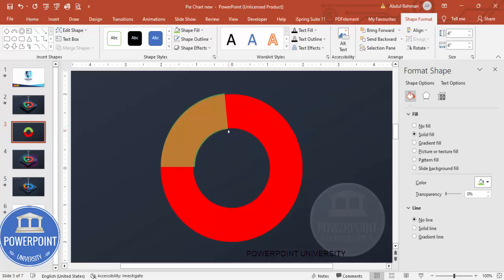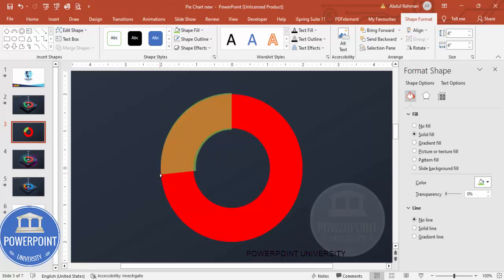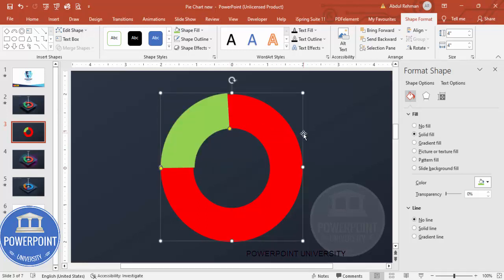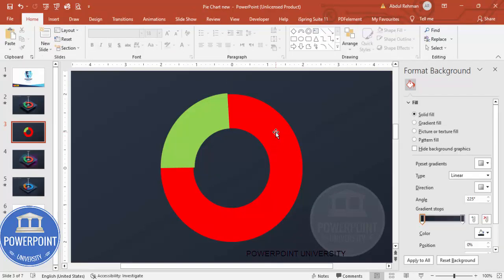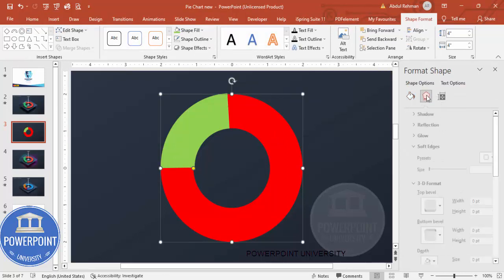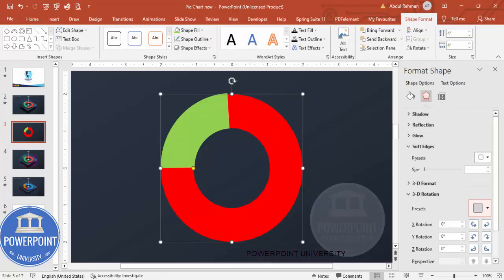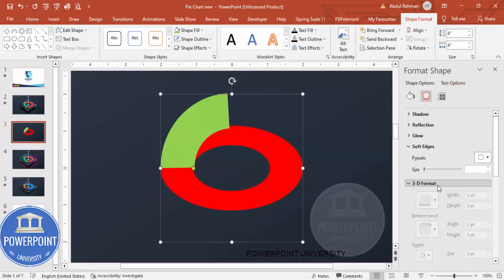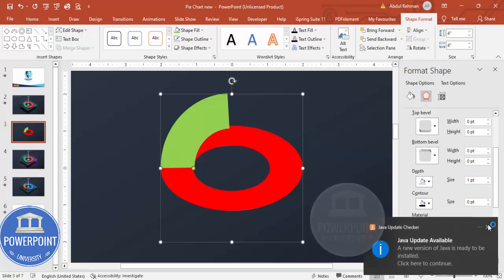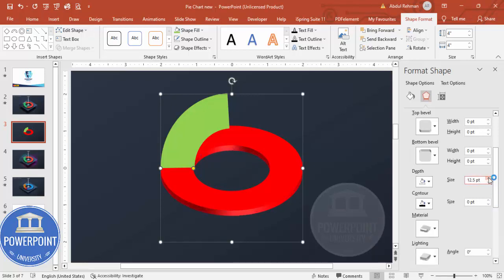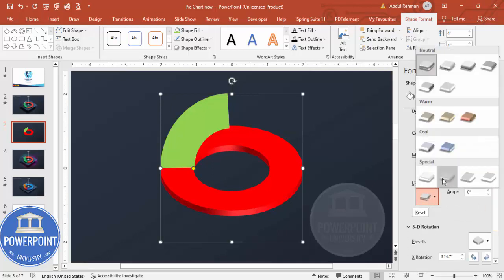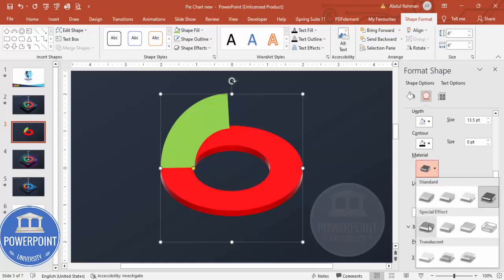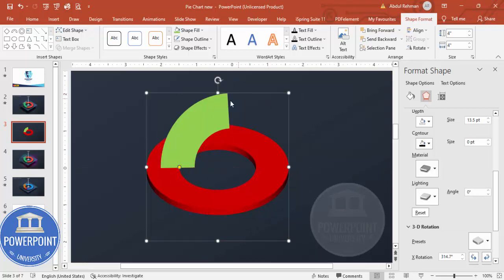You can edit and place the shapes correctly, or use the alignment tools to align them. Once this is done, you can give a 3D shape. Select the shape, go to Effects, then under 3D Rotation select from Parallel the Isometric Top Up option. Then go to 3D Format and increase the depth as needed. You can also change the lighting — darker or more colorful, whatever you prefer.